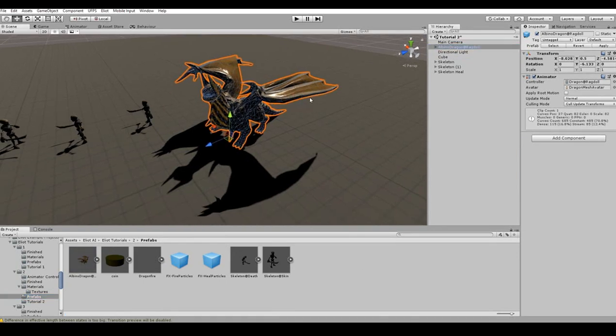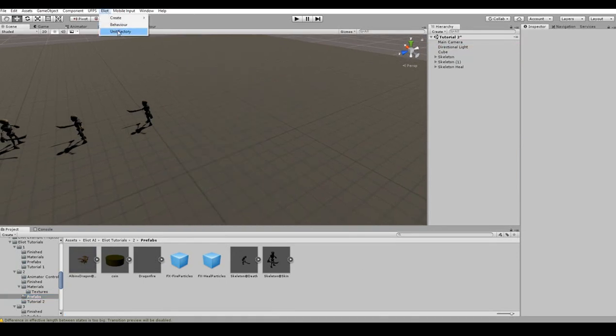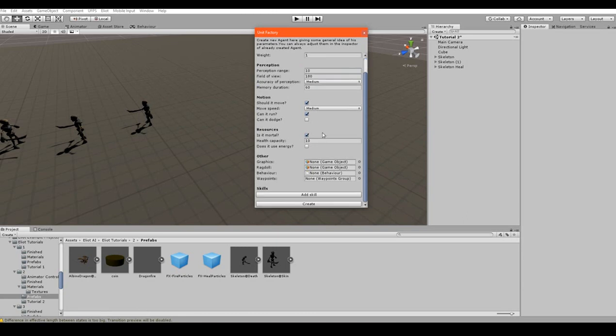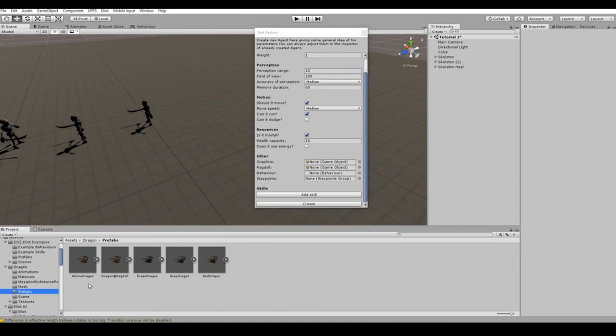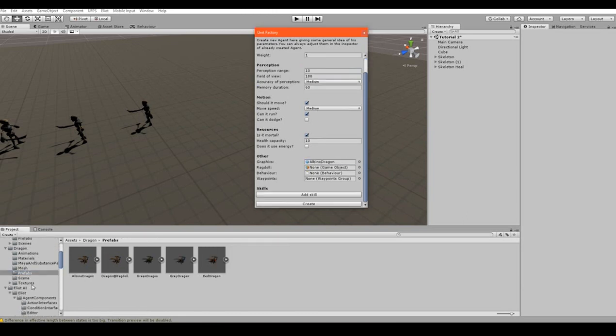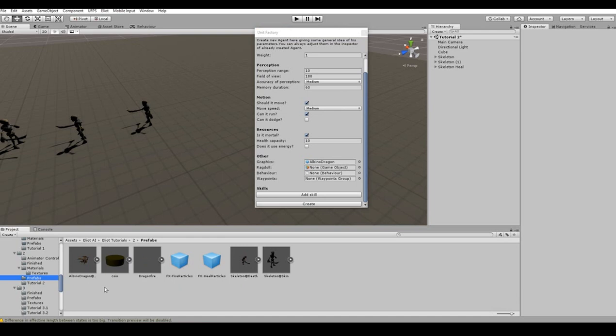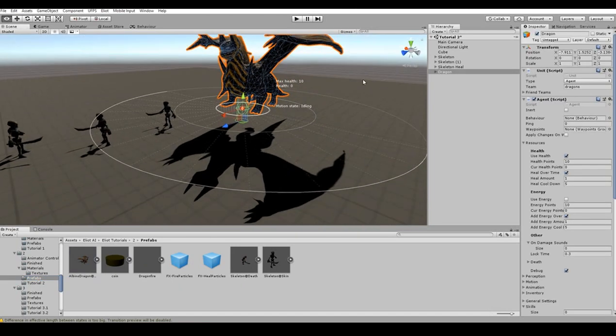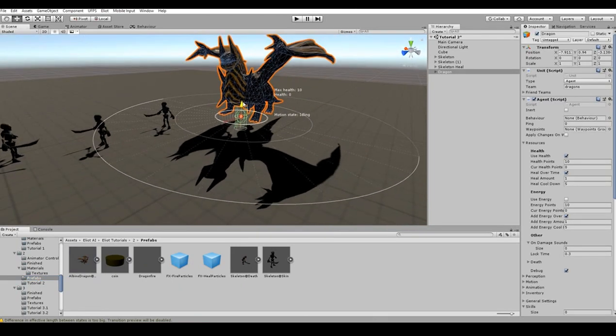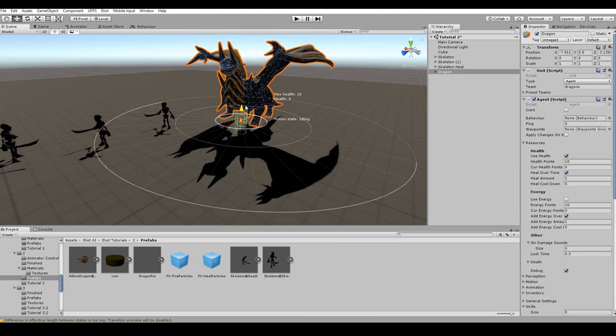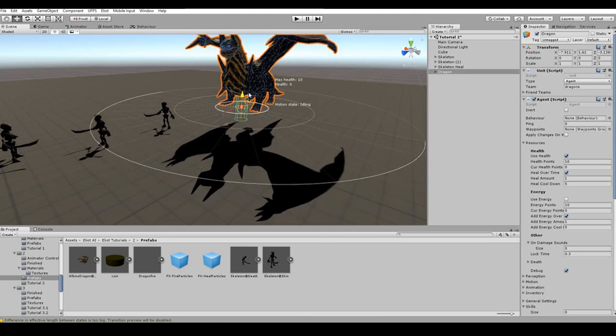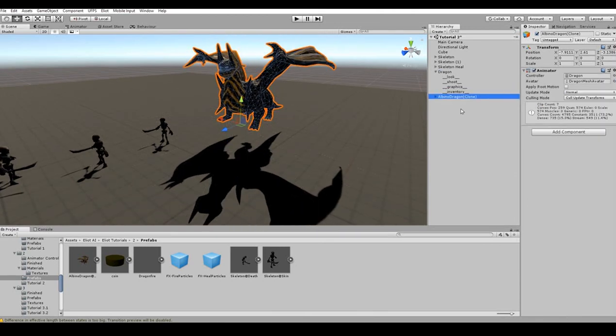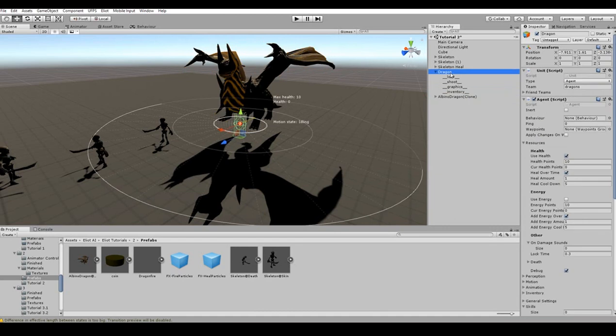Time to create an agent using Unit Factory and use one of the dragon prefabs as this agent's graphics and the ragdoll prefab we just created as the agent's ragdoll. Since we want our dragon to be bigger than skeletons, we need to adjust the scale of the agent so that it fits the size of its graphics. There is an important thing to mention here.